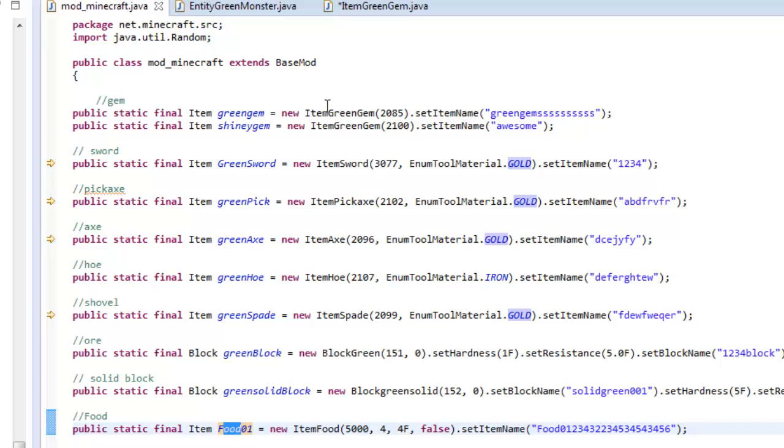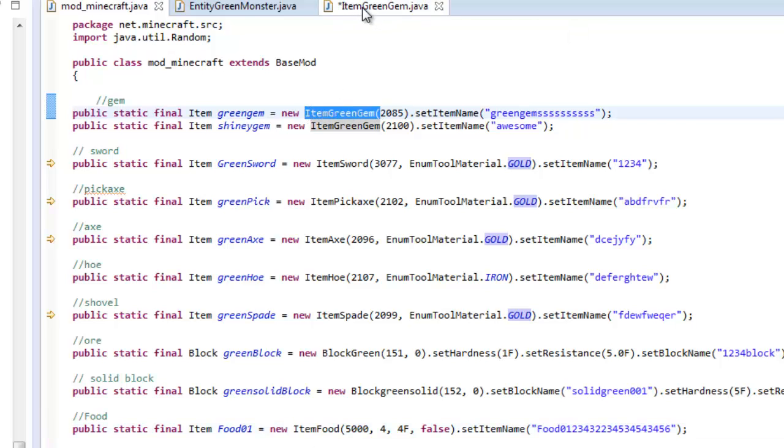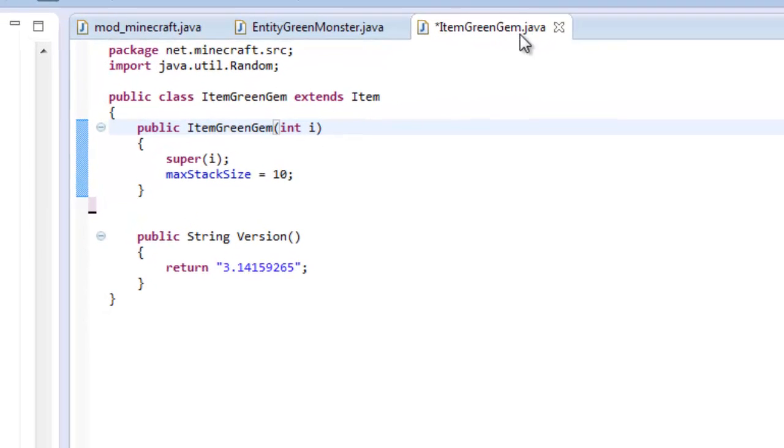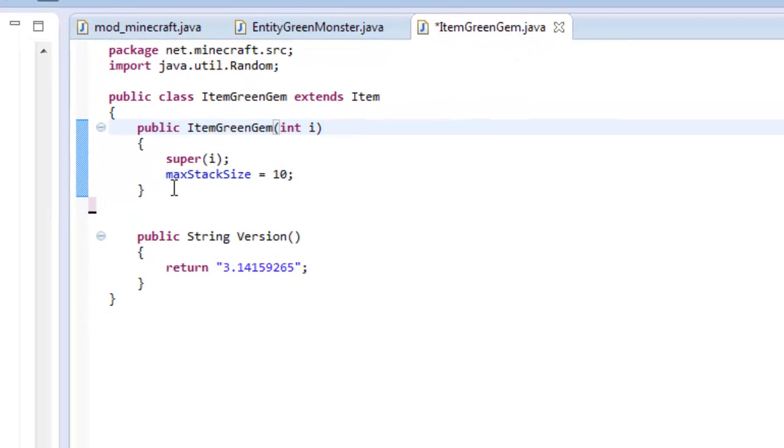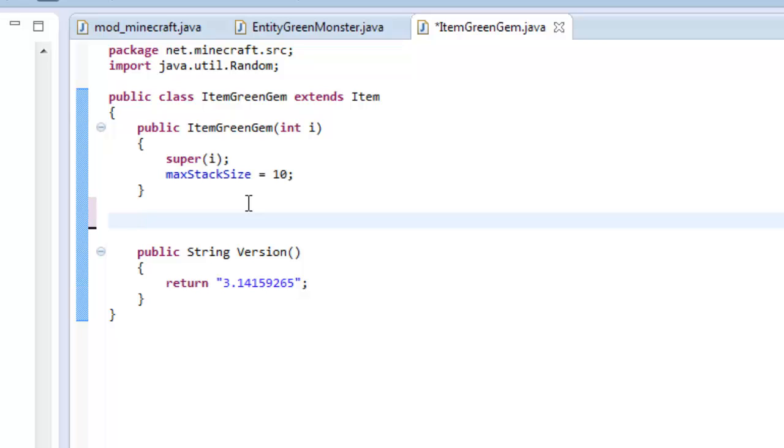For my item green gem, I could do it for my other item green gem, my shiny gem. I could do it as well for my food. Actually I can't do it to my food because it extends item food, I can't really edit a base class. So let's not do it to a food, let's do it to a real item right here, item green gem. You're gonna locate your item green gem dot java and it all it is is just one little public class. Anyways, let me go ahead and just type it out because it's not that much.